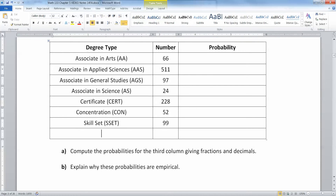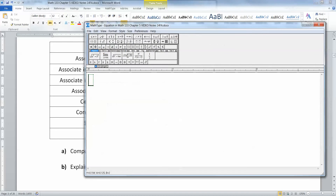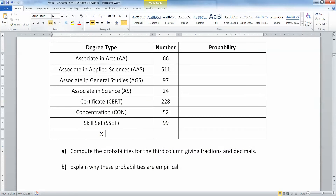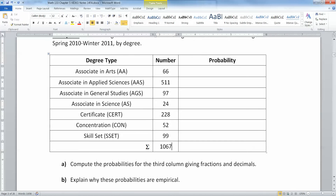So the sum is equal to 1067, if I'm not mistaken. I'll double check that.